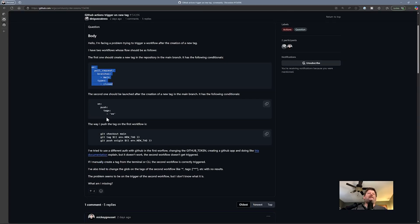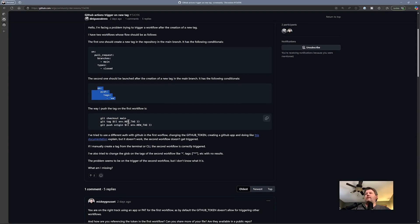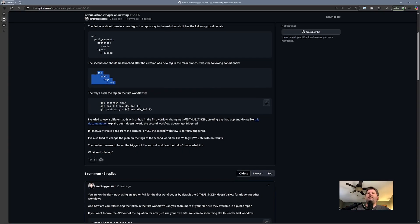As part of that workflow, they create a tag and push that tag to the repository. Then the second workflow they want to run because they pushed a tag to the repository. He talks about how you can't use the GitHub token for this, and that's intentional — because if the GitHub token that ran the first workflow could kick off other workflows in that same repo, you could get yourself in an infinite loop. There are probably other reasons too, but that's one I know of.